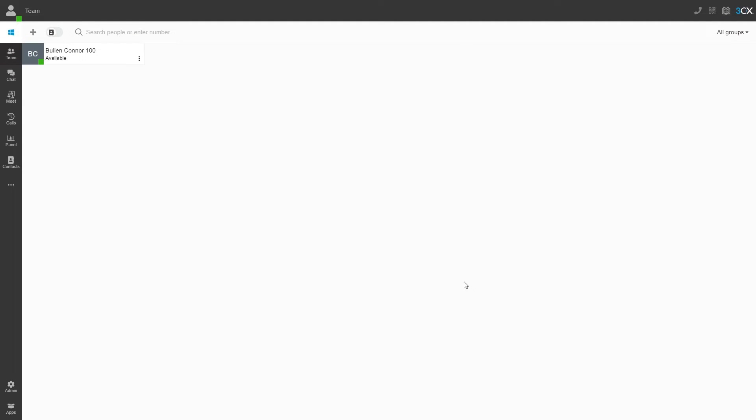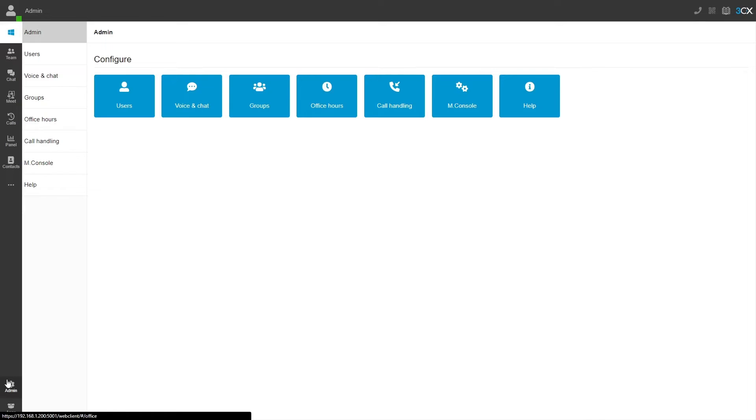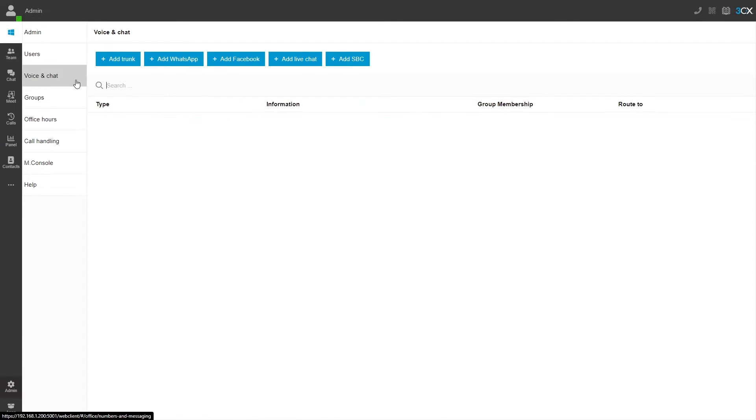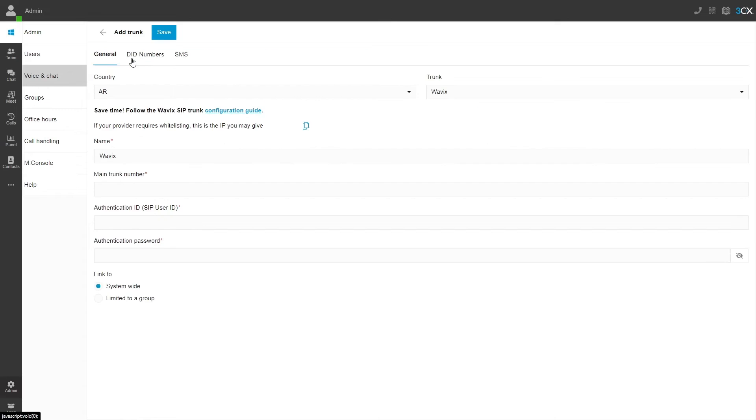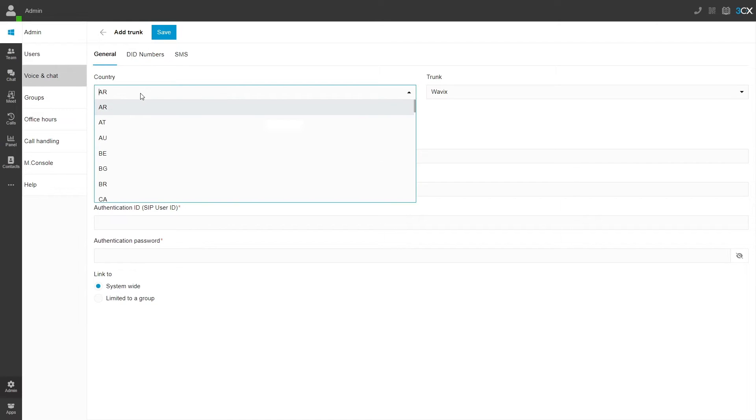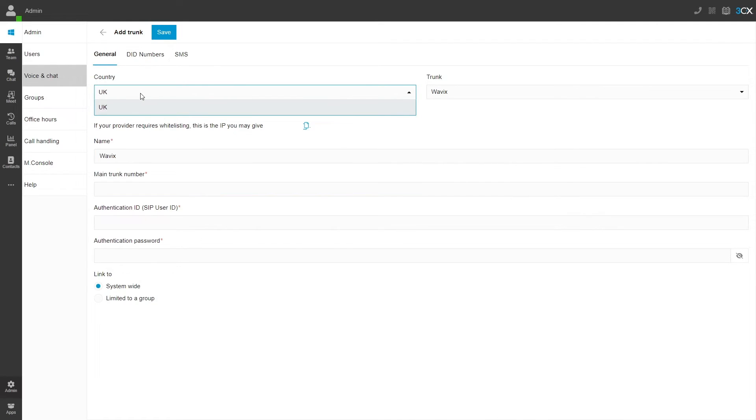Go to the admin settings in the bottom left. Click on voice and chat and then click on add trunk. Next, we will need to set the country to UK and change the trunk provider drop down to voice host.